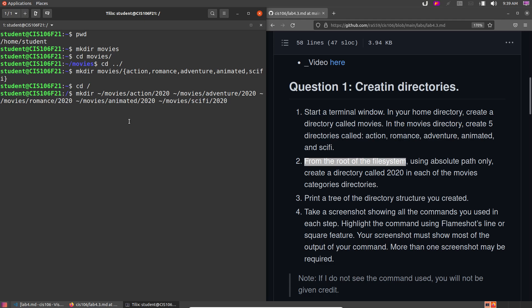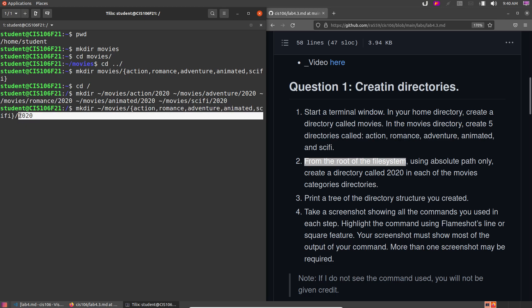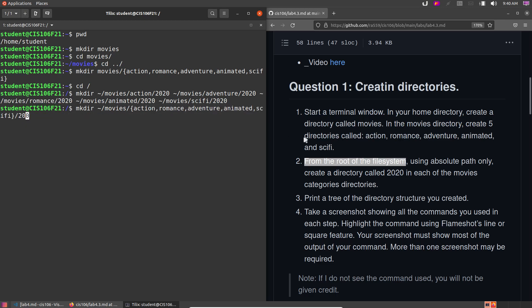See how long that command is? With brace expansion it would have been: mkdir /movies/{action,romance,adventure,animated,sci-fi}/2020 — much simpler. We already created the directories, so we don't need to run that command again. Let's keep moving.